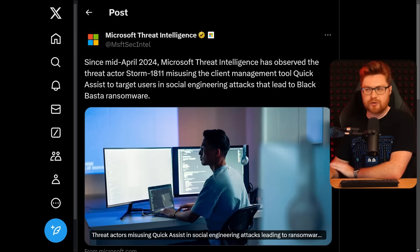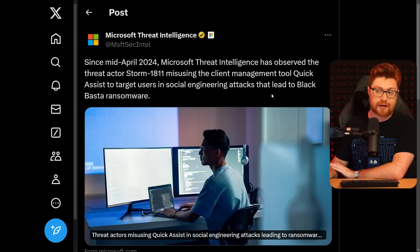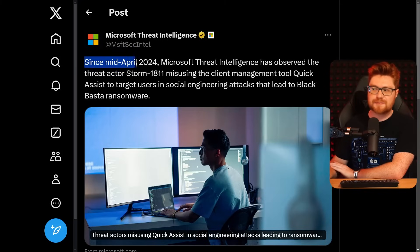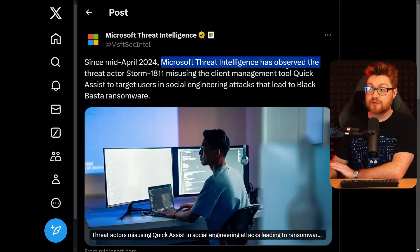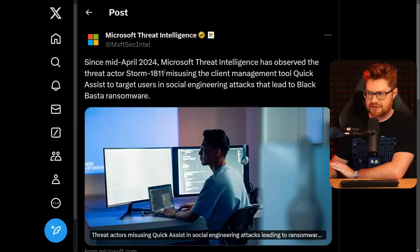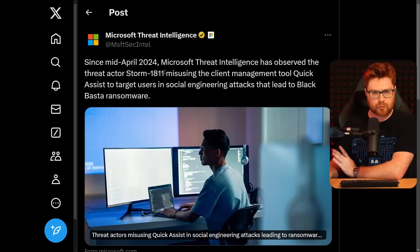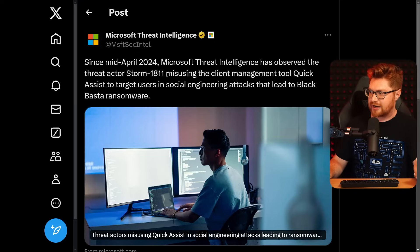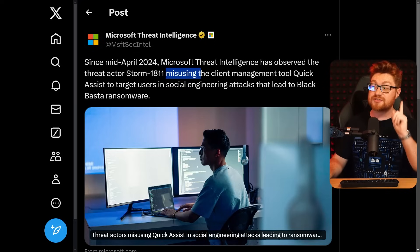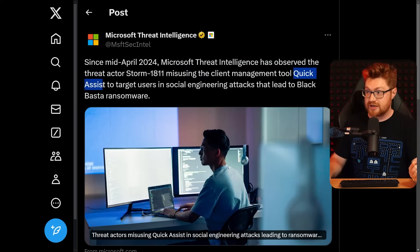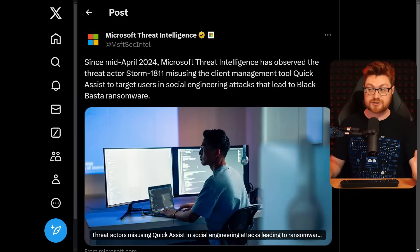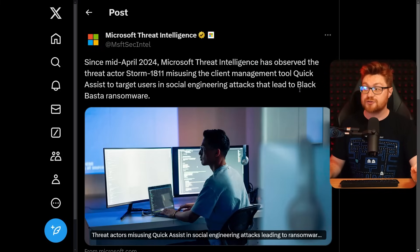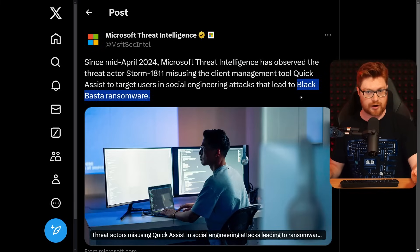This is an X or Twitter post from Microsoft and their threat intelligence team, and they say since mid-April of 2024, Microsoft Threat Intelligence has observed the threat actor Storm 1811 misusing the client management tool Quick Assist to target users in social engineering attacks that led to Black Basta ransomware. Ransomware. I know we were starting with tech support scams and phishing emails and business email compromise, but no, that can turn into real malware. You know, that opens the door for ransomware and other damage.